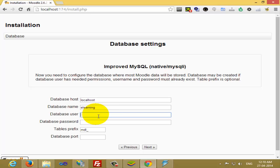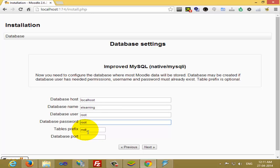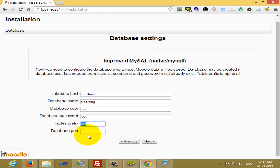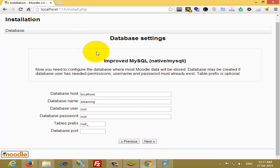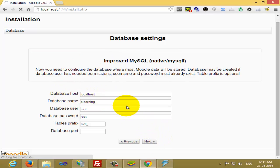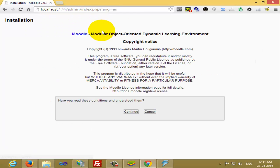The password is what you have given for your local machine. I have given root. You can change the table prefix or you can leave it as it is. It's not required to give the database port number. So the database details we have entered now. Click on Next and the installation will start.